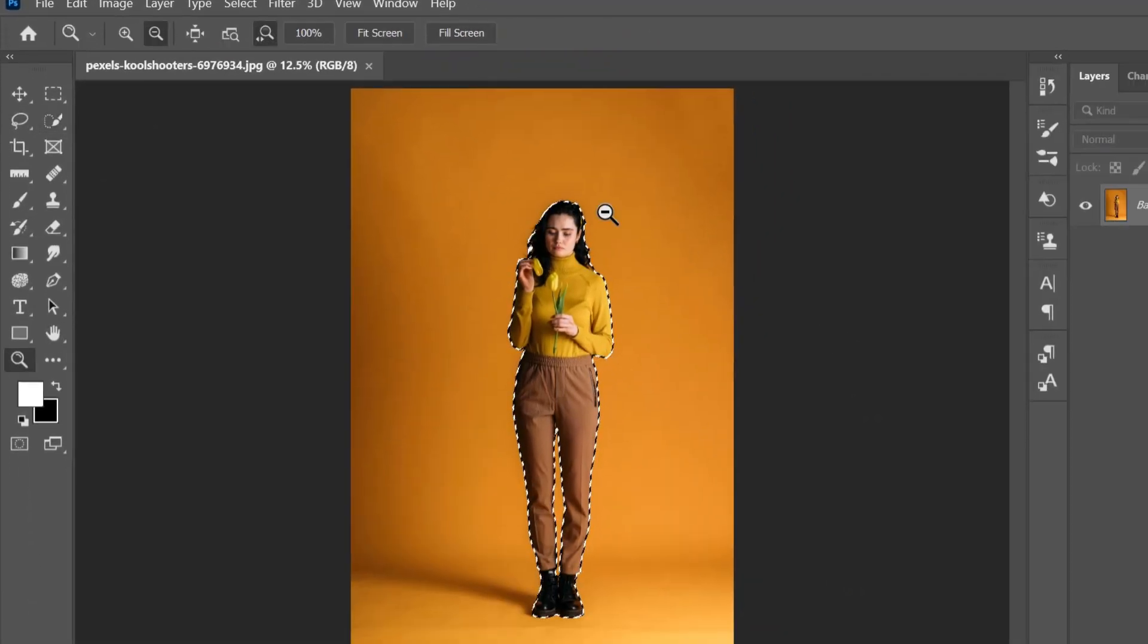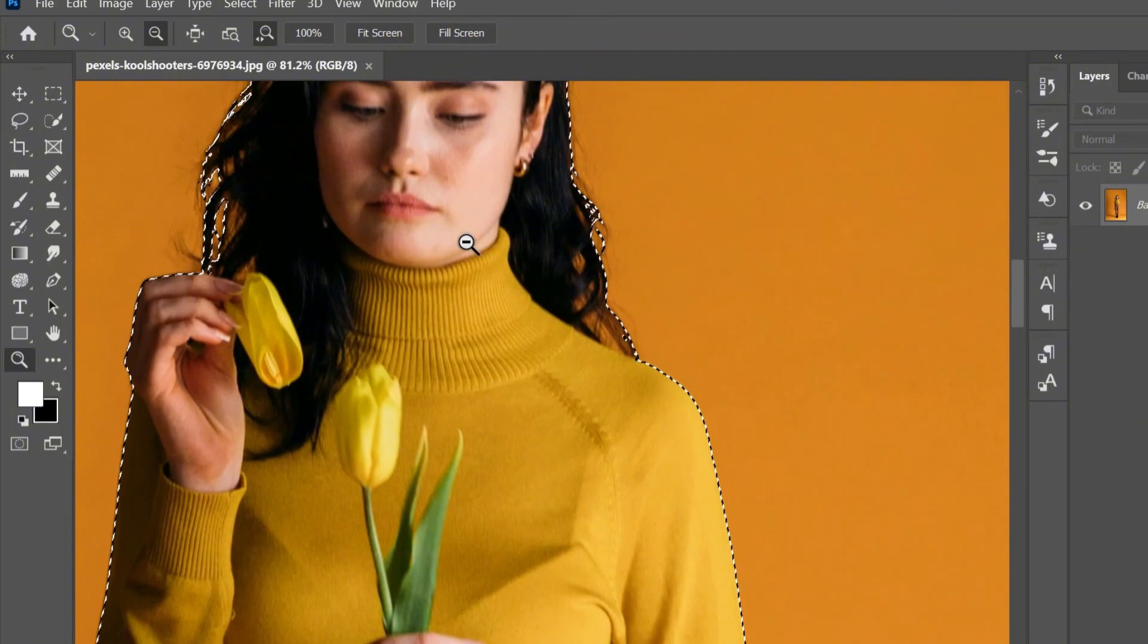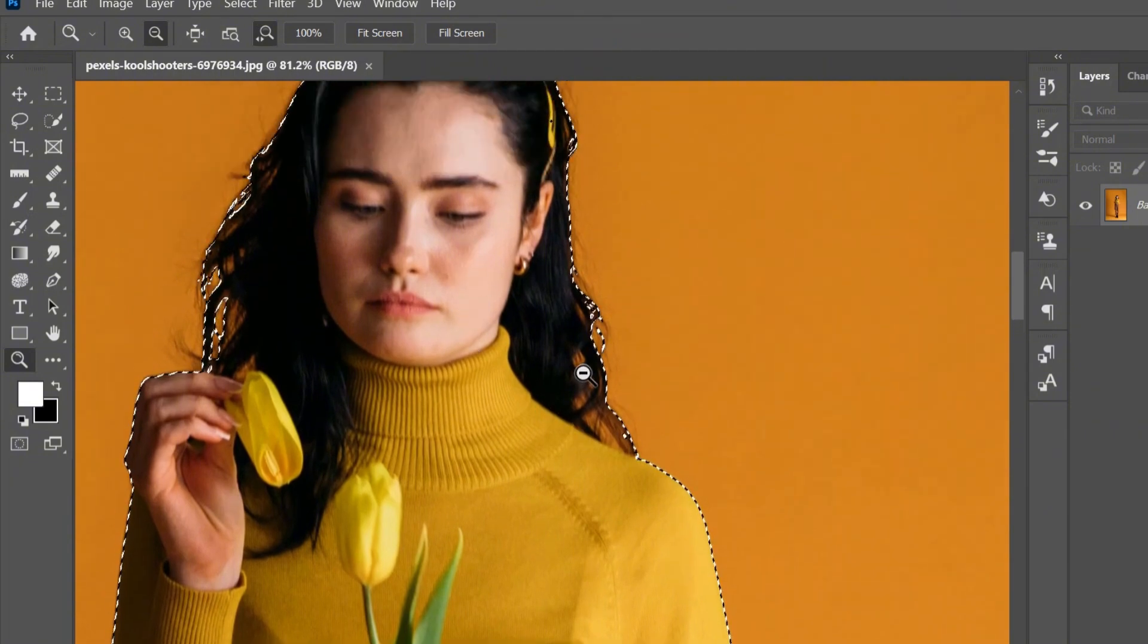Now I'm going to use the quick selection tool to fix the parts we did not select properly on our subject.